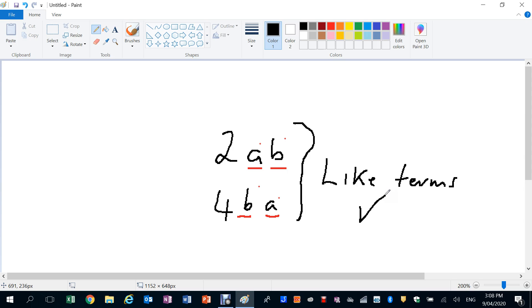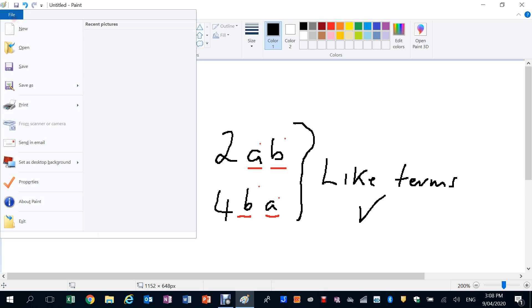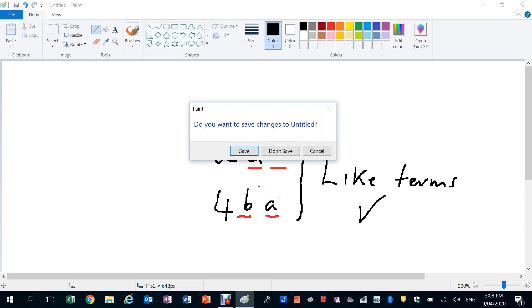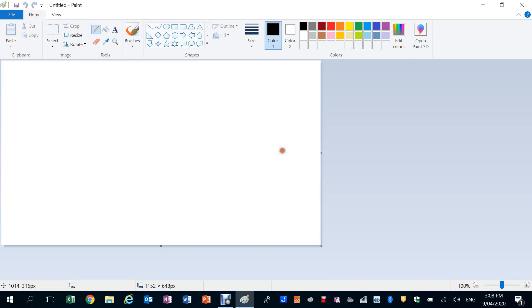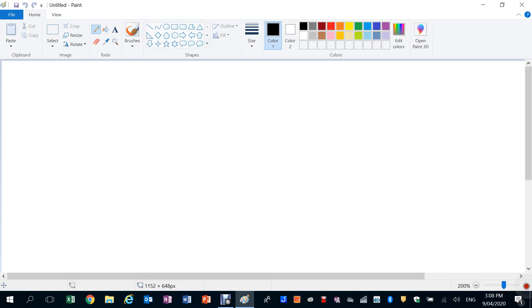Now later on we're going to talk more about more complicated expressions, but sometimes what we need to do is to be able to simplify expressions. And if we have like terms in an expression, well we can basically collect them up.